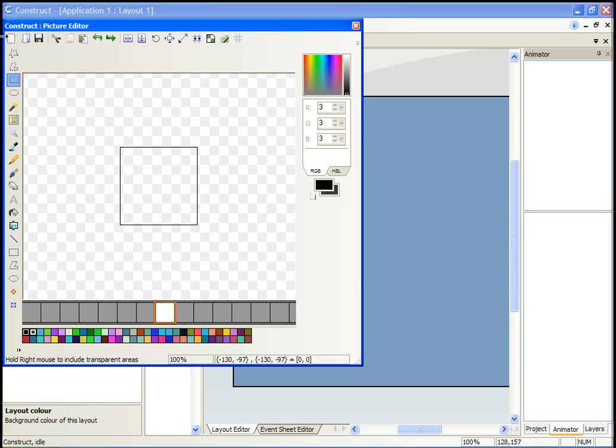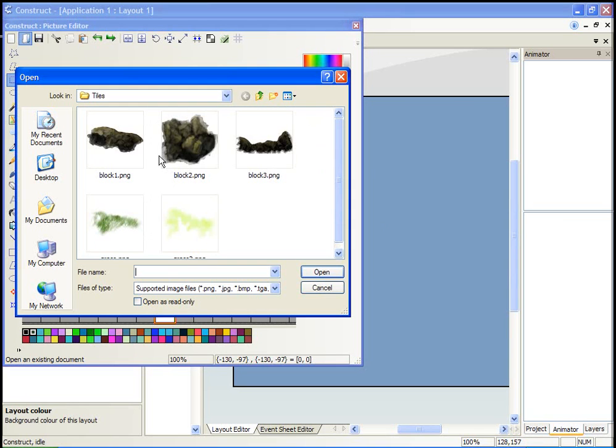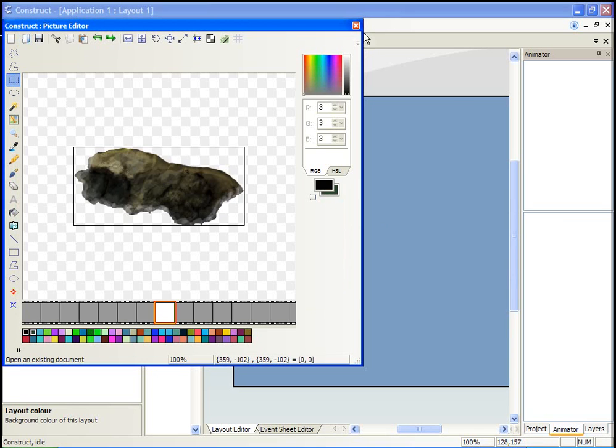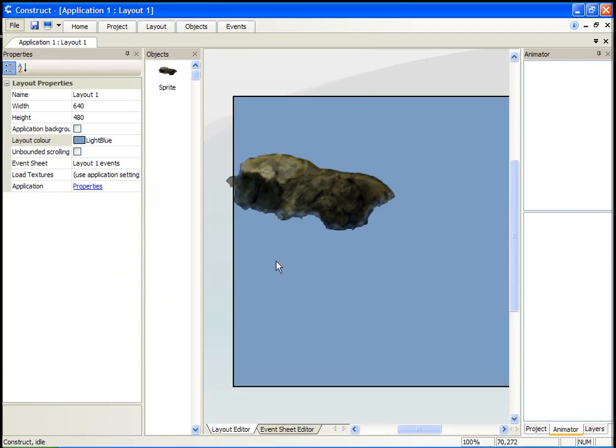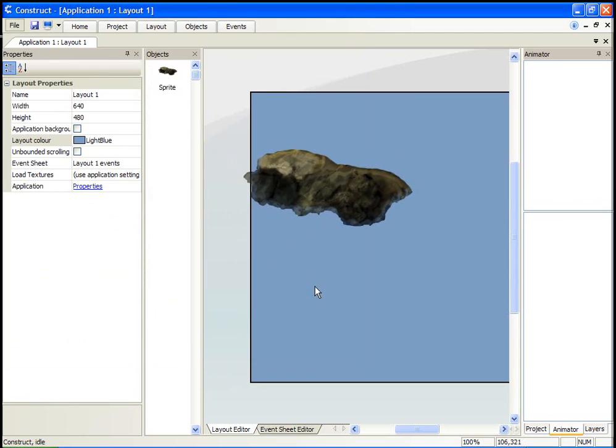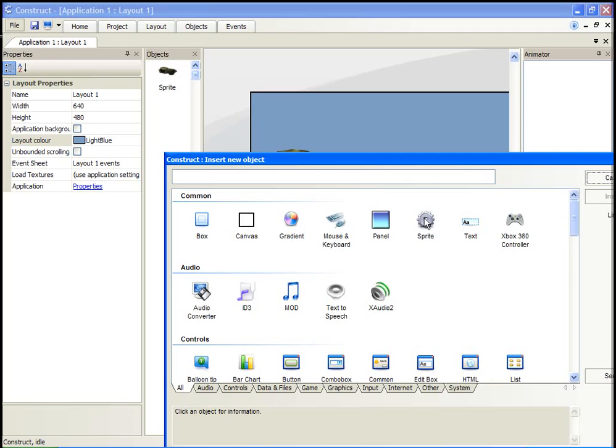I'm just going to start by inserting a sprite and using one of these images. Now normally if we wanted to put more of these images into the game, we'd have to create another sprite, load up another graphic, and so on and so forth.